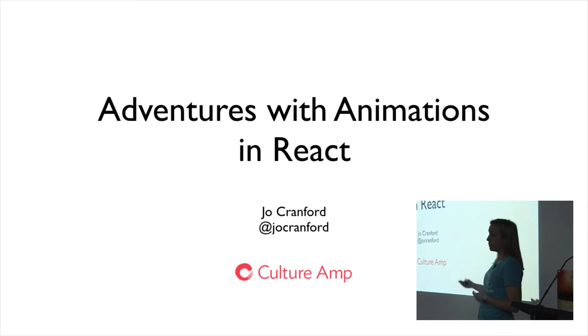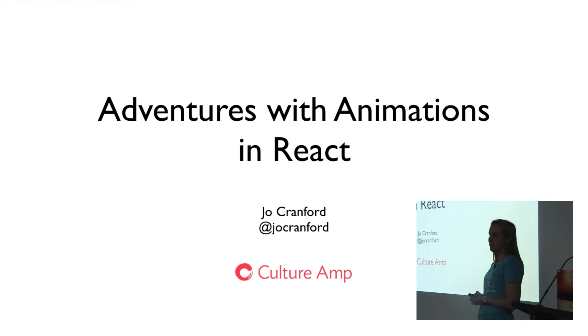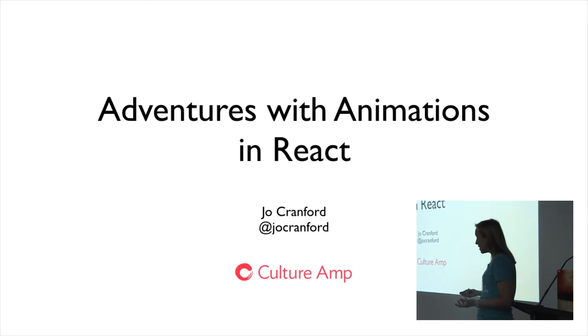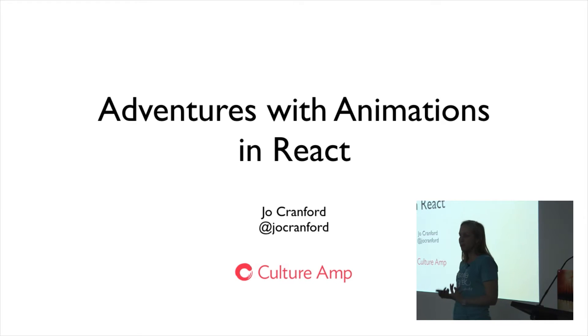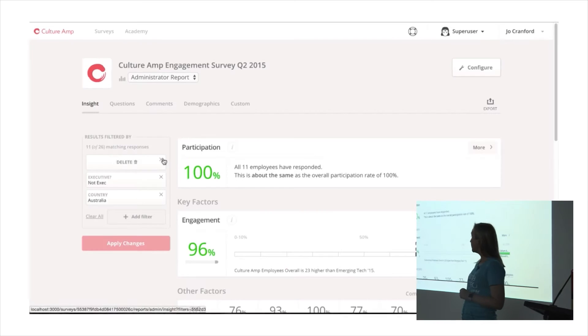I work for CultureAmp and we've just started introducing React components over the last few months, so I've had some fun trying to get some animations going. My first experience with animations in React left me feeling pretty smug because it was quite straightforward and within a short space of time I had it going.